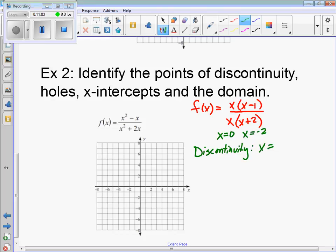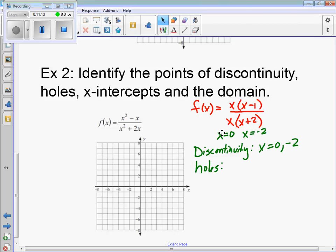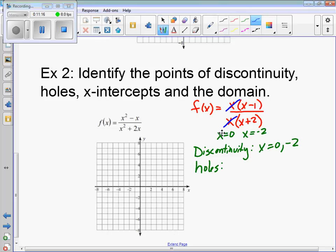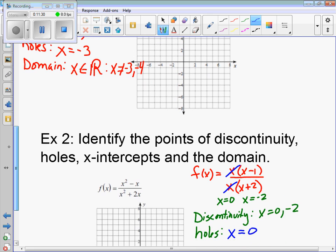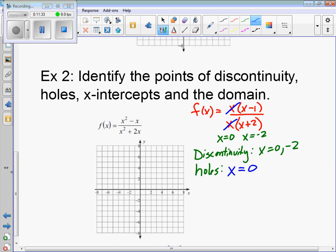Looking at holes: is there something in the numerator and denominator that cancels out? Yes — the factor x cancels. So our hole is at x equals 0. For the domain: it is all real numbers, and x cannot equal 0 or negative 2.